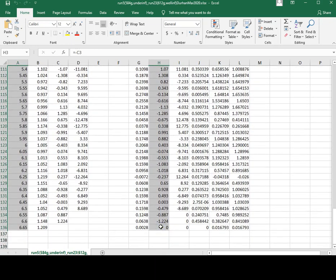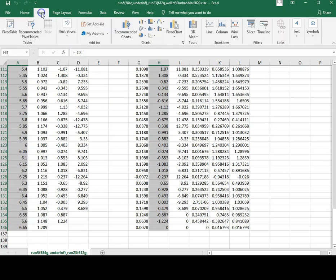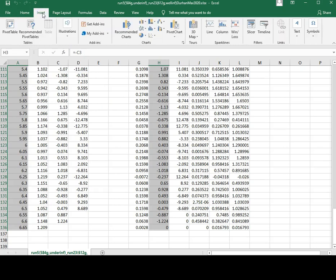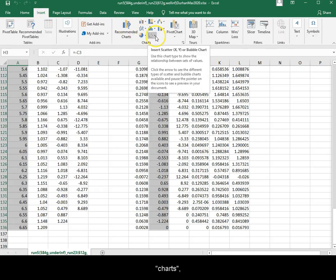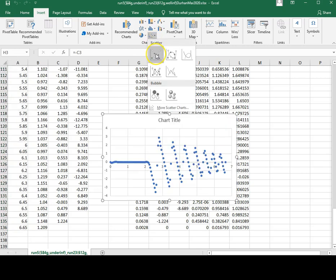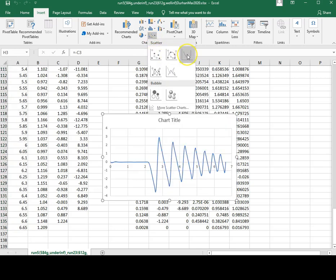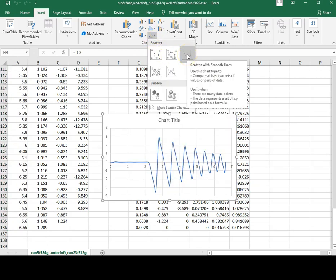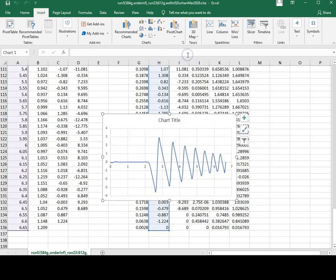Insert chart, scatter type, smooth line scatter graph.